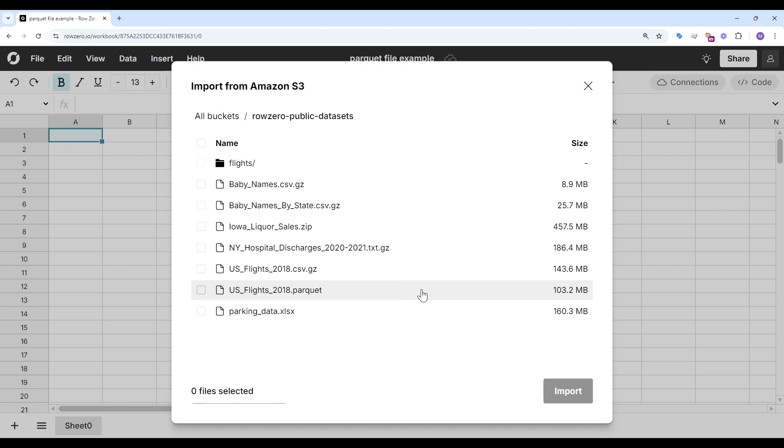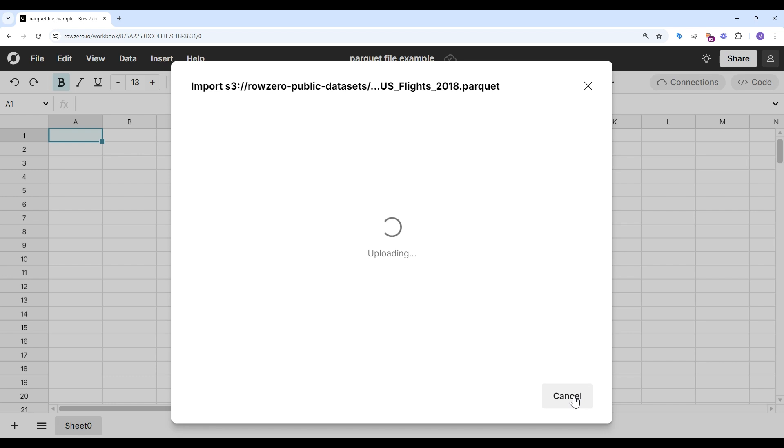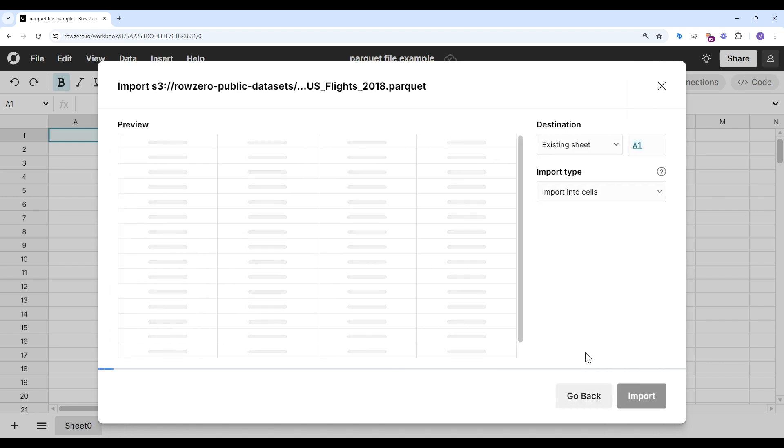You can see my parquet file right here. This is a 103 megabyte file, but Row 0 can handle massive multi-gigabyte files.